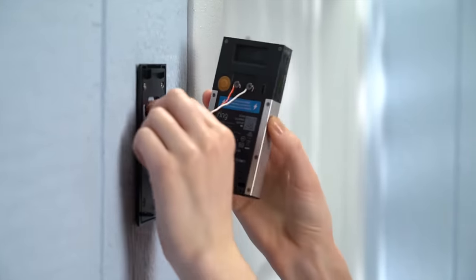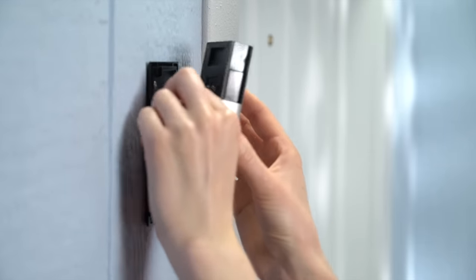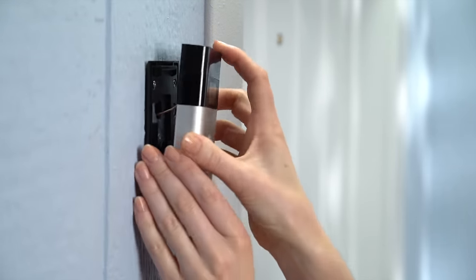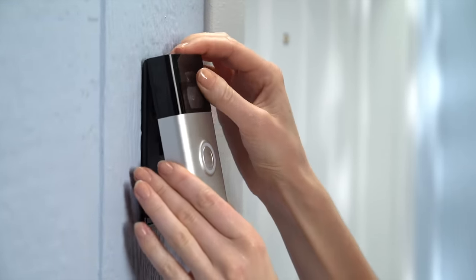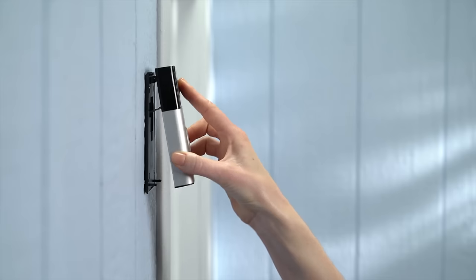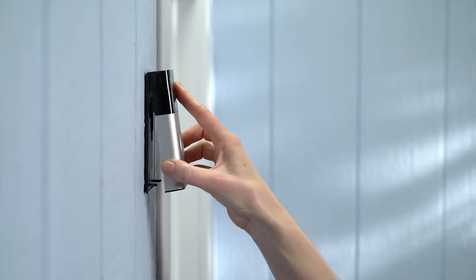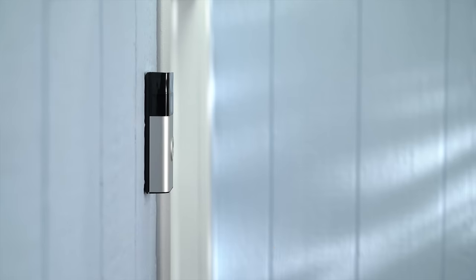Feed all the wires back into your wall and place your doorbell onto its mounting bracket. Hook it on at the top and swivel it down until it's flush.